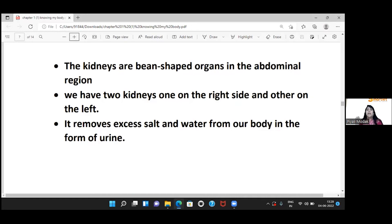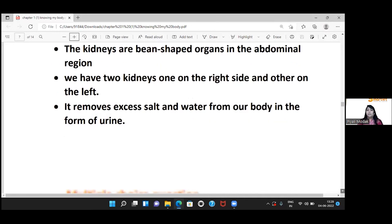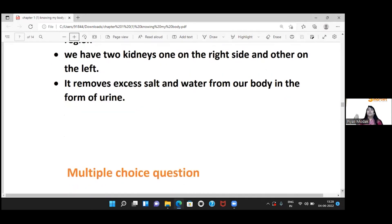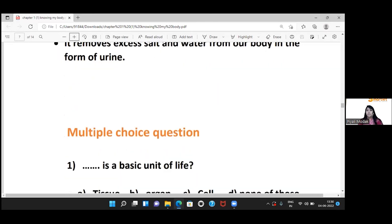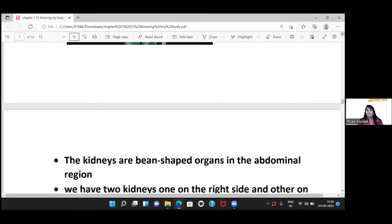We have a right kidney and a left kidney. The kidneys remove the excess amount of salt and water from our body in the form of urine. So today we have studied about our body organs.